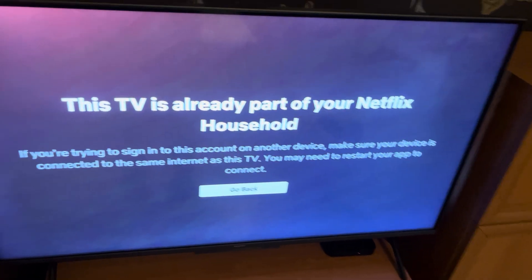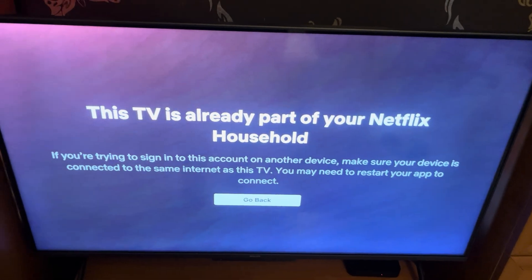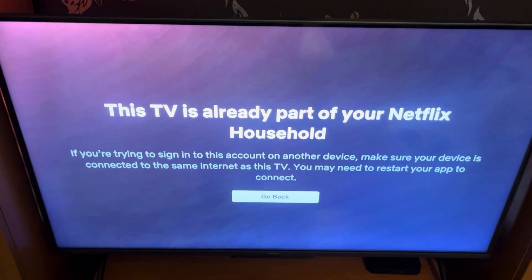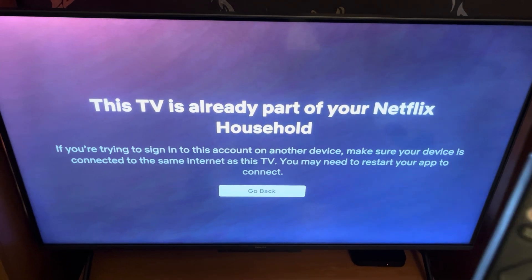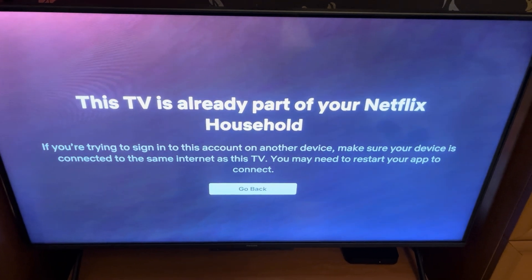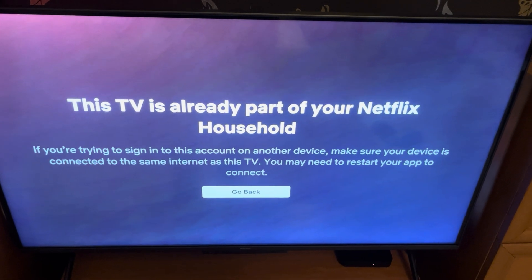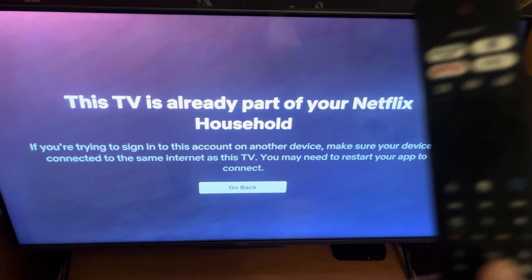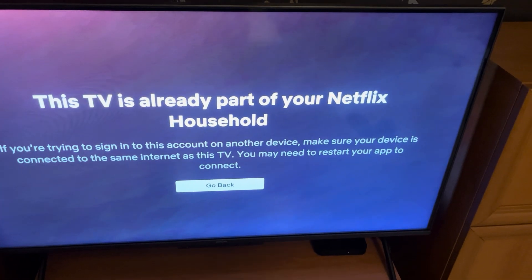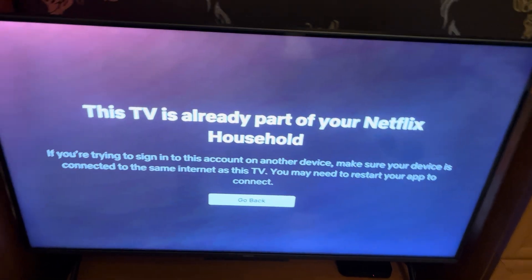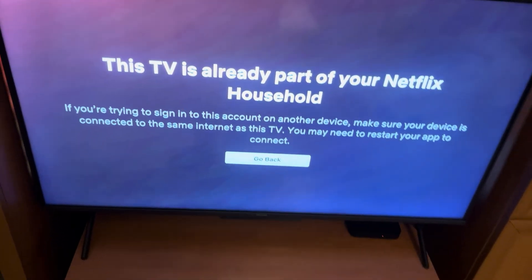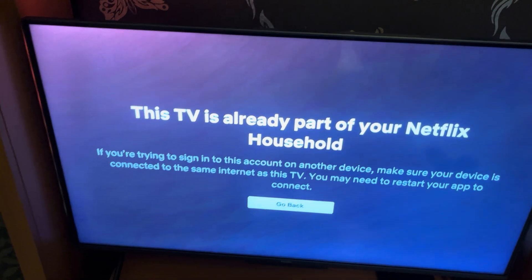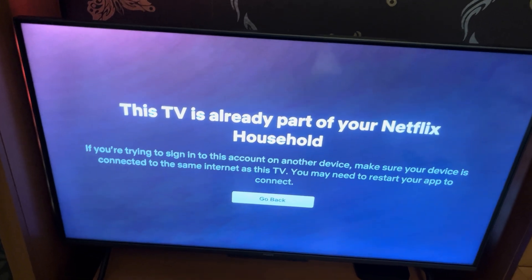That's how you do it. Netflix doesn't want account sharing and only allows TVs and devices to be used from the same internet connection — that's basically their new update. I hope this was informative, leave a like and subscribe.